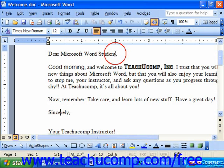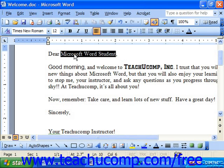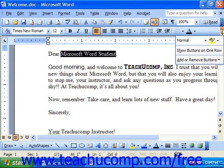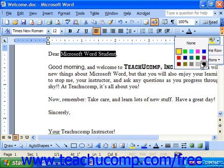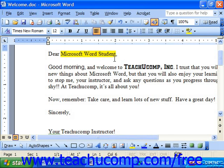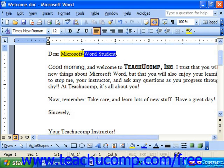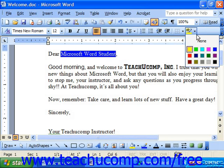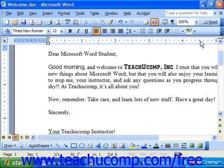You also have the highlight button, which allows you to select text and then apply a highlight. To remove a highlight, select the highlighted word, use the highlight dropdown, and choose none at the top. That removes highlighting.